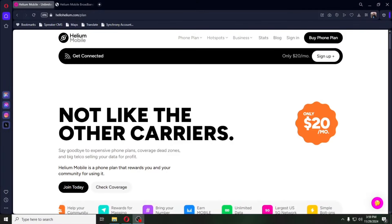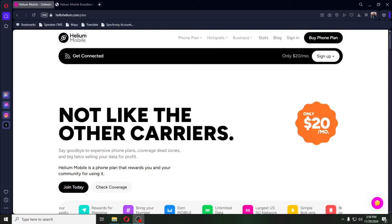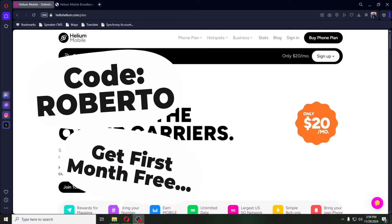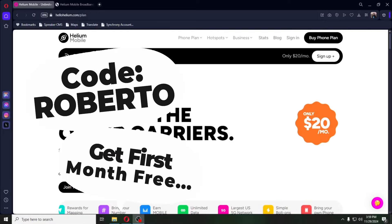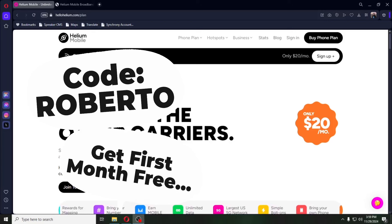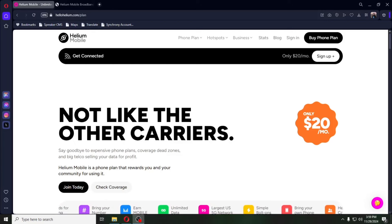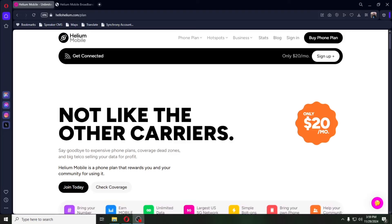Hey, how's it going, everybody? Welcome back. Before I get into it, if you guys would like to try out Helium Mobile, you can do so by using my promo code, which gives you your first month for free. $20 a month for unlimited talk, text, and data. However, there's been some changes to Helium Mobile, so I'm going to get into that in today's video.